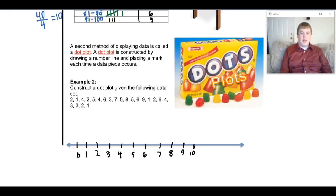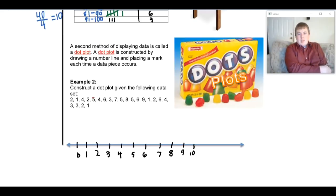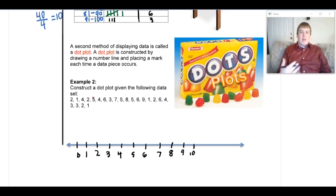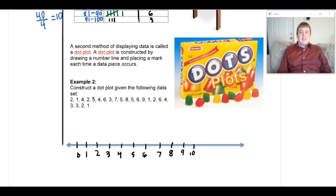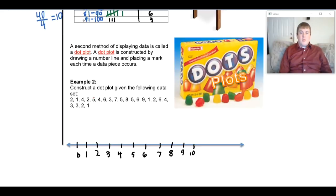Now, every time we see a number in the data set, we make a mark — typically an X, though sometimes you'll see dots or other symbols. Also worth noting: a dot plot doesn't have to use numbers on the bottom. You might see categories instead, like eye color or favorite sports team. You'd still put an X for each answer, just without numerical values.